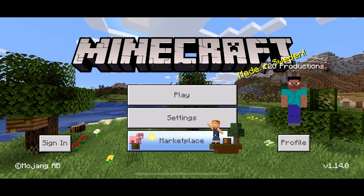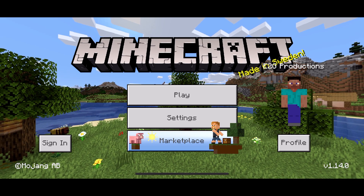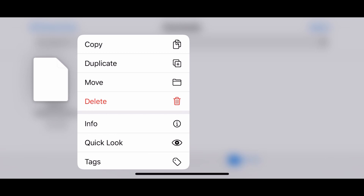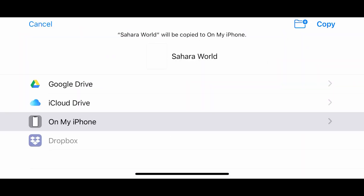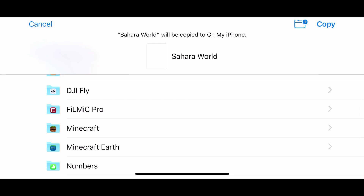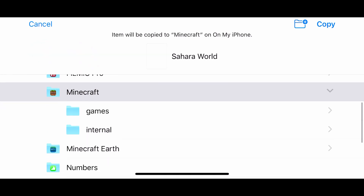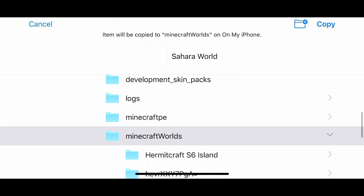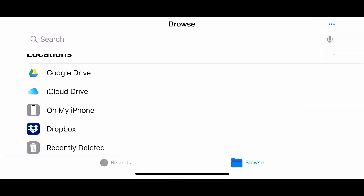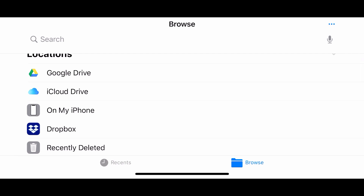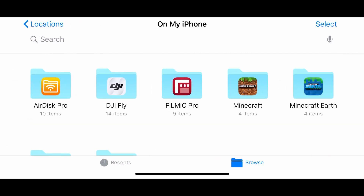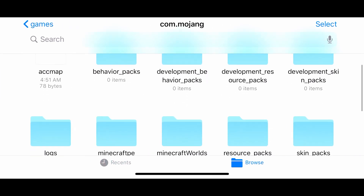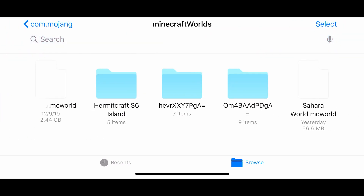To get around this, you need to move the .mcworld file from wherever it is into your Minecraft Worlds folder. Click and hold on the file, select Move, and then browse down into your Minecraft game and place it in the Worlds folder. Then browse to that location on your phone and open the file.